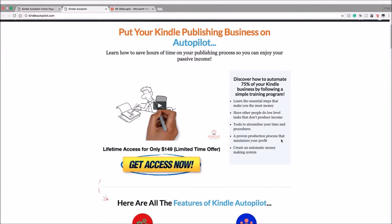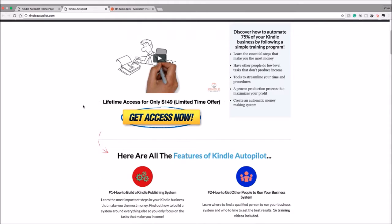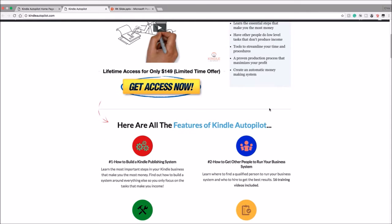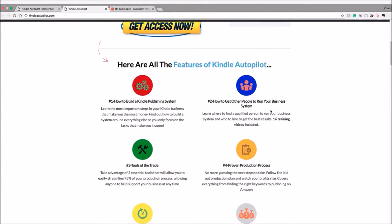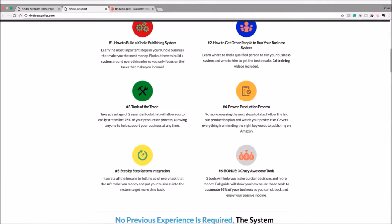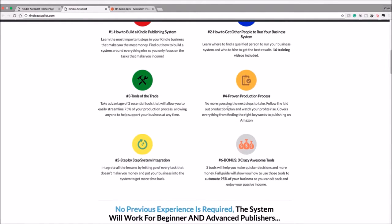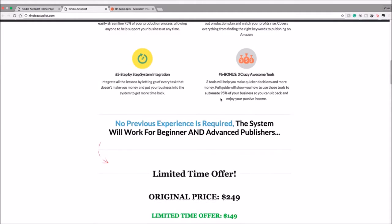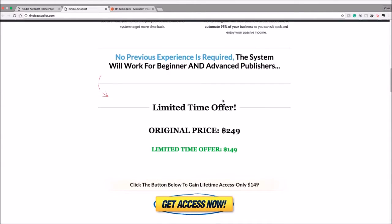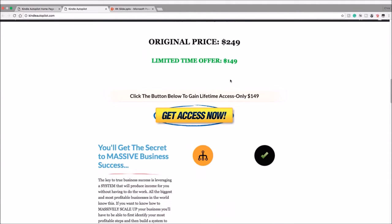There's also tools to streamline your time and procedures, a proven production process that maximizes your profit, and create a money-making system—system being the keyword here. So this is a limited time offer for $149. Let's keep on going down here: how to create a publishing system, other people—so it's basically the bullet points with little icons.